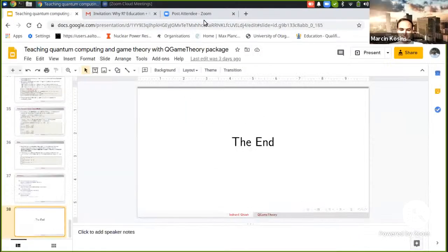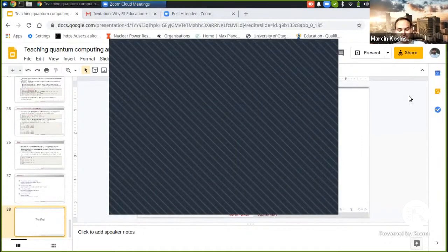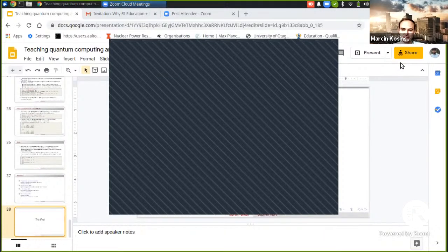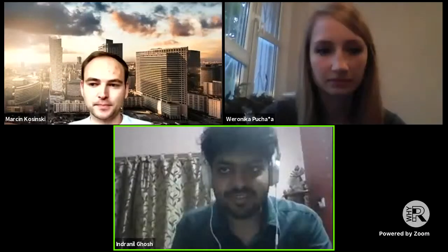Thank you, Indranil. That was a lot of advanced content — more than 30 slides for 15 minutes — so we'll probably need to watch it a couple of times. Thank you for your input and the time invested in the presentation. Next speaker is Veronica Puchawa. Veronica starts the reproducibility part of our panel and will present data science project management in R with obstacles and how to deal with them. The floor is yours, Veronica, and good luck.